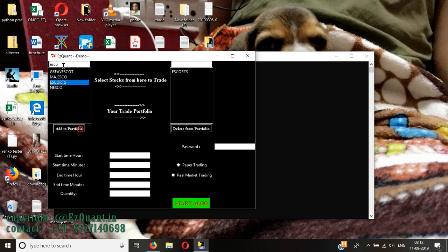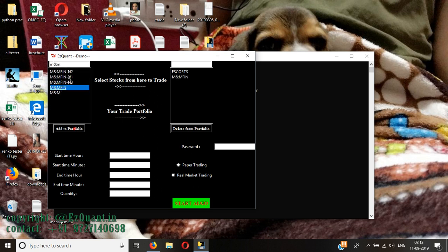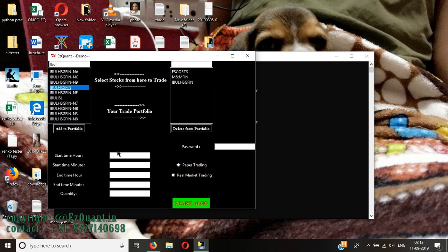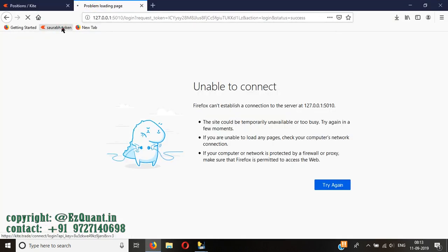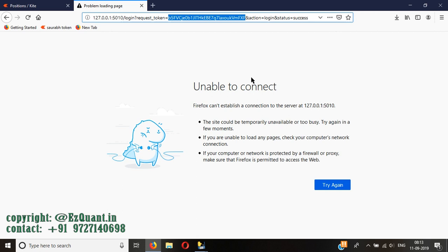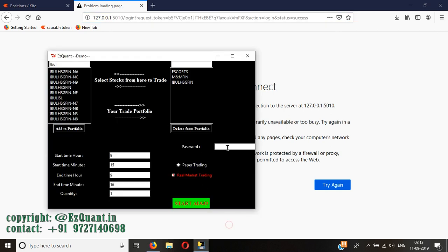I'll add the same three stocks that we traded yesterday: MM Finance, Escorts, and Indiable Housing Finance. I'll add the time base range of 9:15 to 9:16 — you can add any range you want, this is just for demo purposes. I'll start with the same quantity as the other day and I'll enable real market trading. I have generated the 32-character high-security password that I'm going to add to the software, and the next step is just to click on Start Algo.